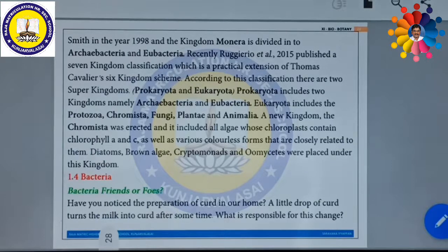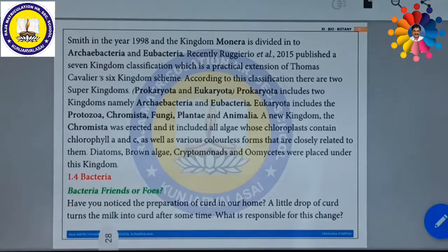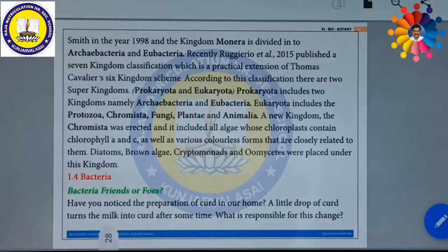Recently, Ruggiero and Etta in the year 2015 published the seven kingdom classification, which is a practical extension of Thomas Cavalier-Smith's six kingdom classification scheme. According to this classification, there are two super kingdoms: Prokaryota and Eukaryota. The Prokaryota includes two kingdoms, namely Archaebacteria and Eubacteria. The Eukaryota includes five kingdoms, namely Protozoa, Chromista, Fungi, Plantae, and Animalia.